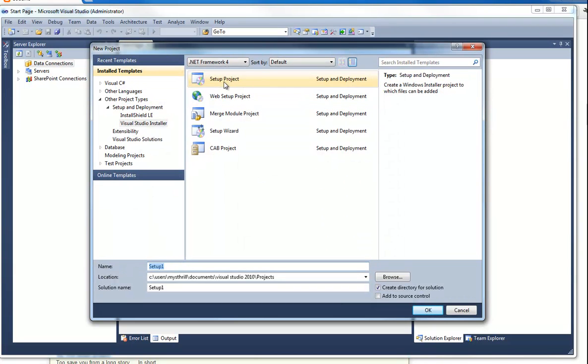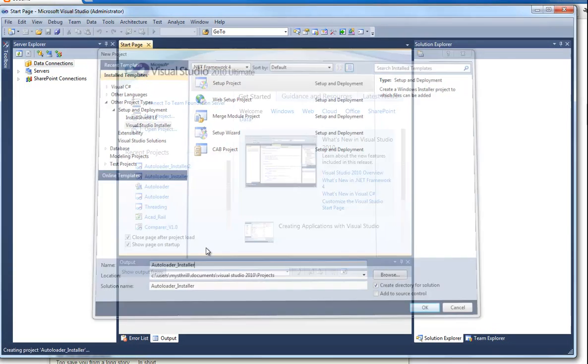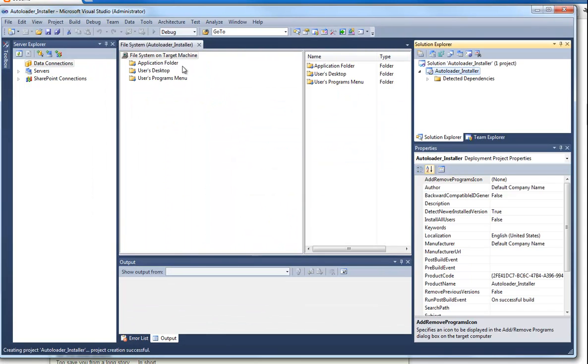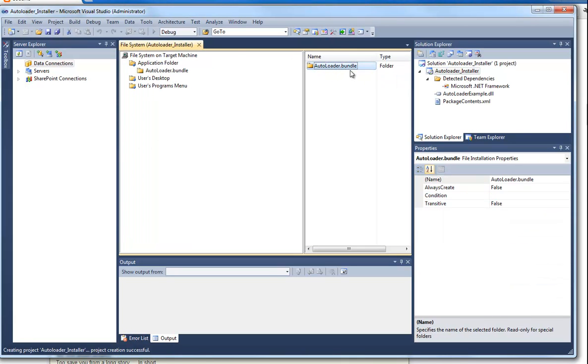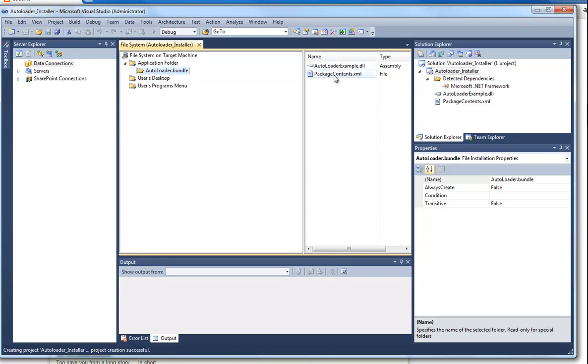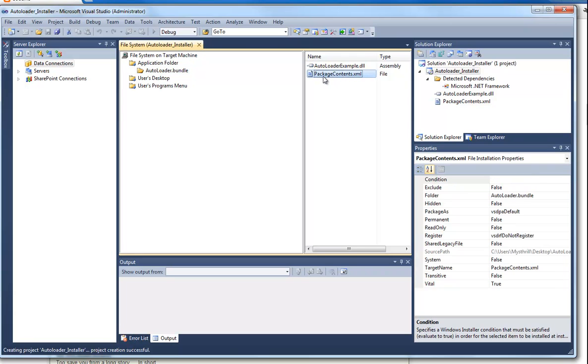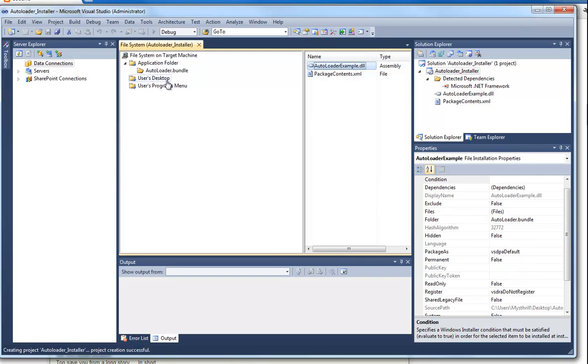So we create a new setup project and we call it autoloader installer. And inside the application folder replace the bundle that you can download from the post. You have the assembly file in it with the commands in it, of course. And you have the package contents XML file which has all the information for the autoloader to load the plugin correctly and that will obviously give you access to the commands that we wrote inside the assembly file.